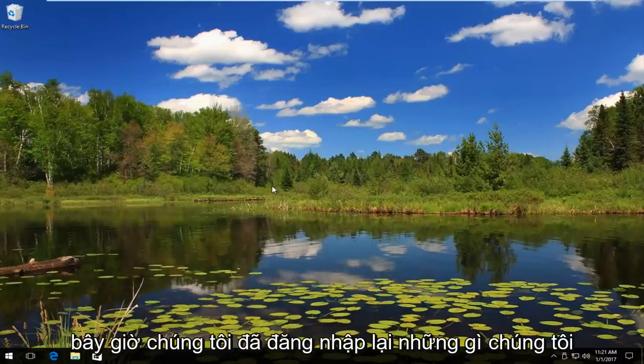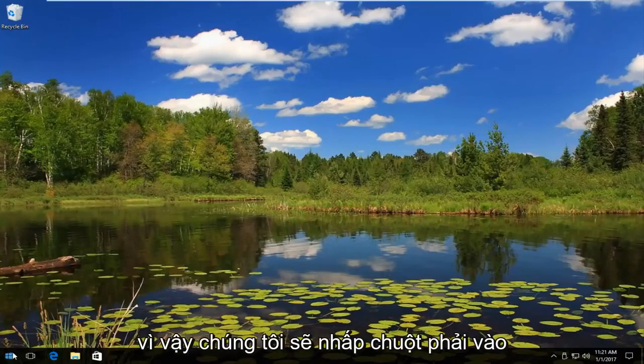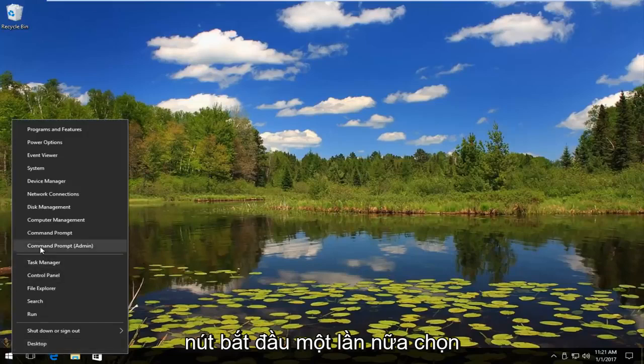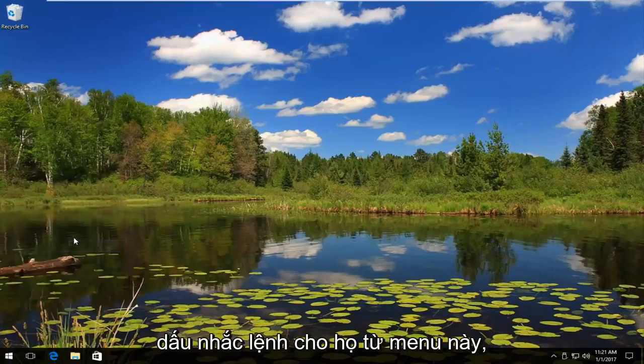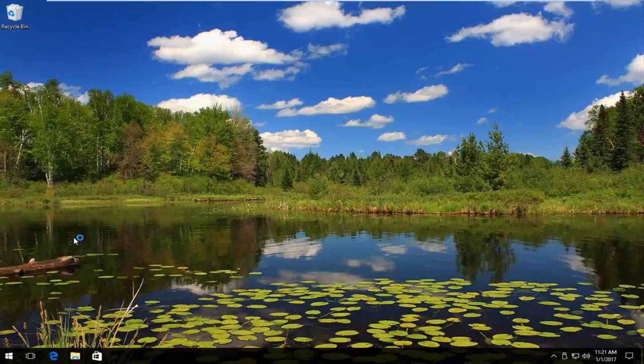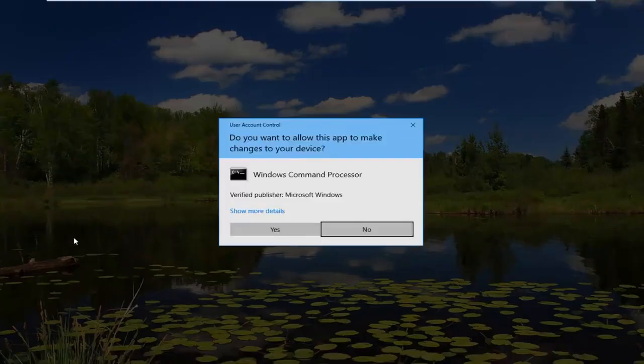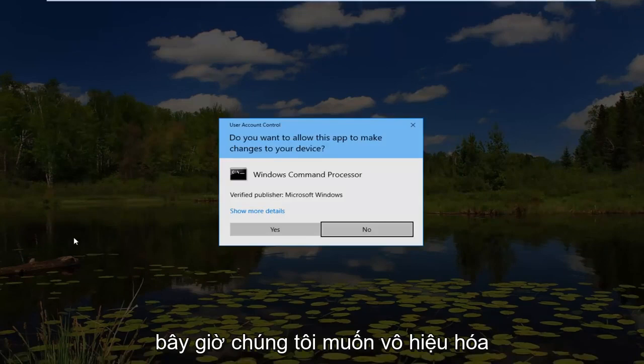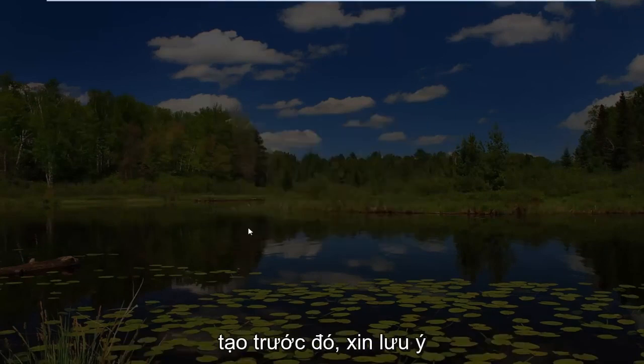So now that we've signed back in, what we want to do is reopen an elevated command prompt. So we're going to right-click on the start button again, select command prompt admin from this menu. Now we want to disable the hidden administrator account that we just created earlier.